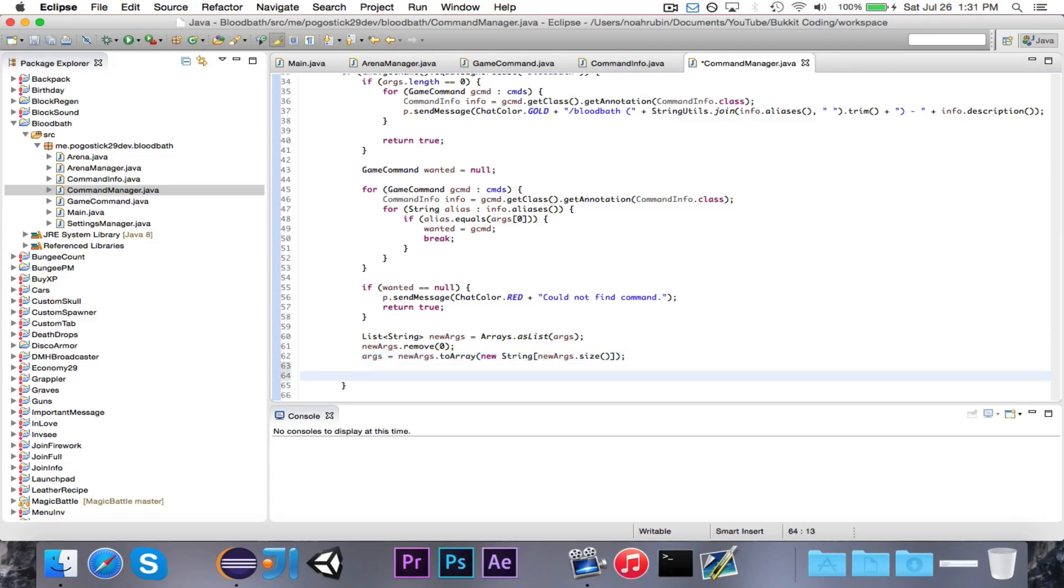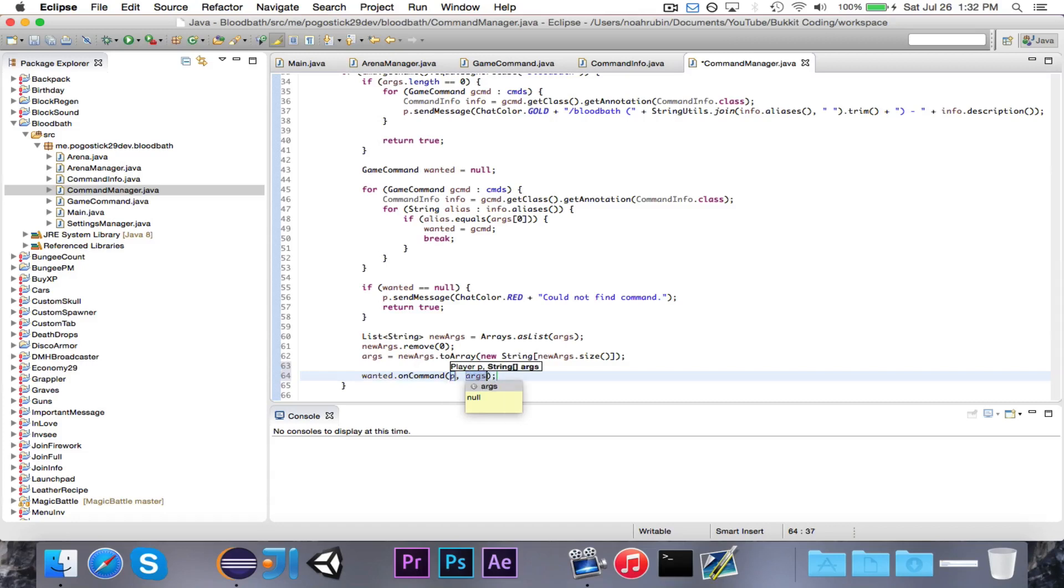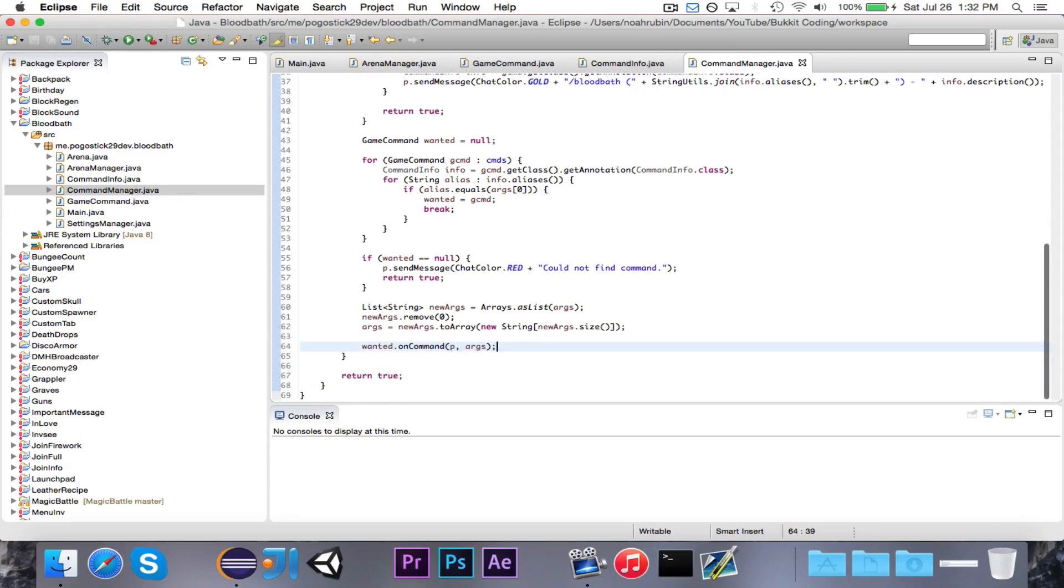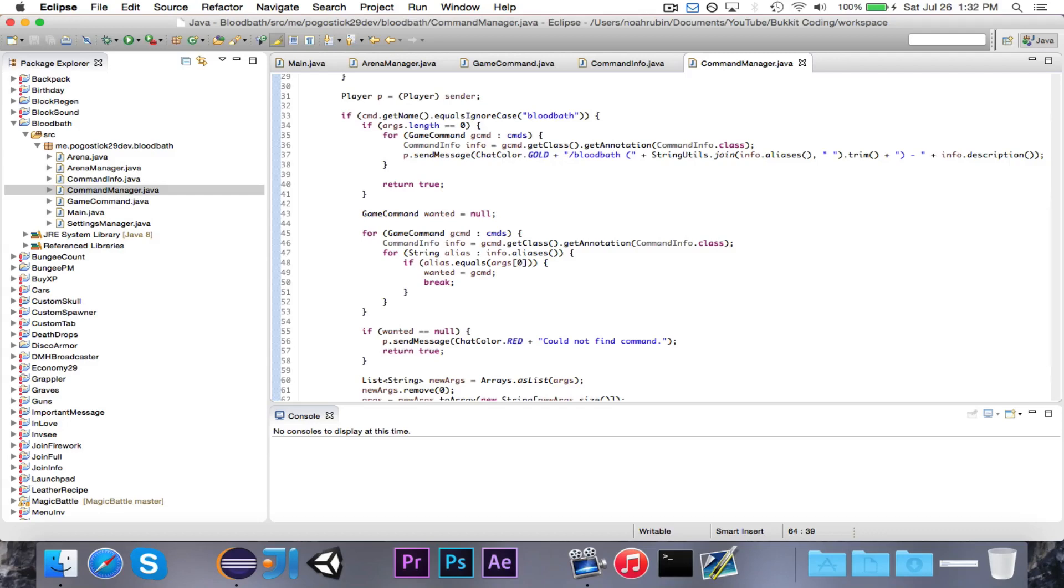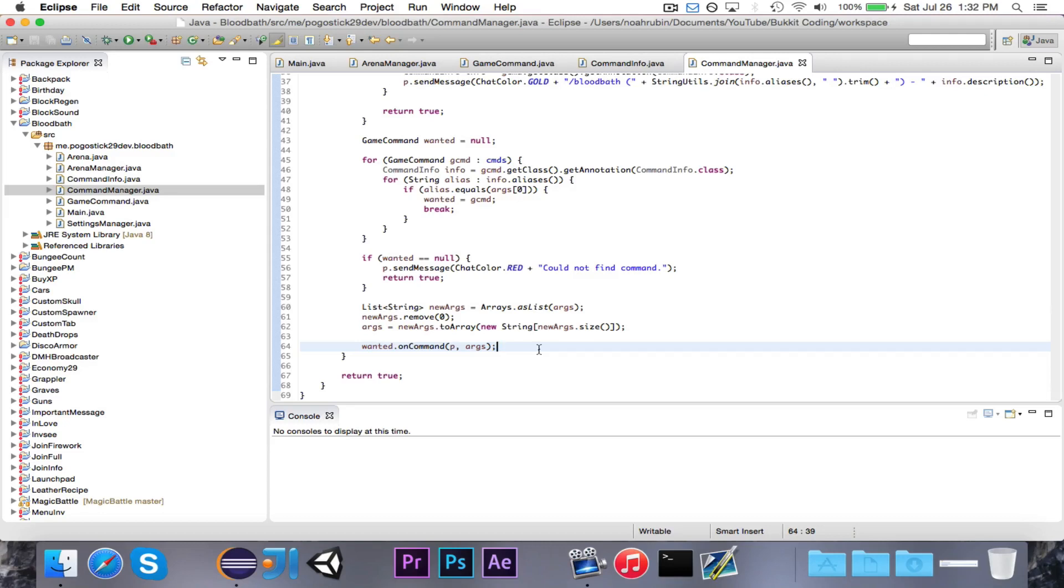Then we're going to say wanted.onCommand, we already have the player, and now we also have the Args. So now it will call that onCommand method. Let's say I type in slash bloodbath. It would print out all of the different commands that I could possibly do. If I type in bloodbath and then some command that doesn't exist, it would tell me it could not find command. If I type in bloodbath j or bloodbath join, then it would find the join command, and then it would call the join command, given the arguments, which would be the arena that I want to join.